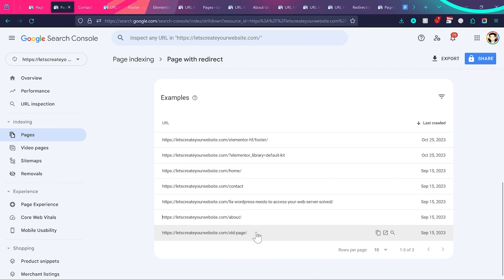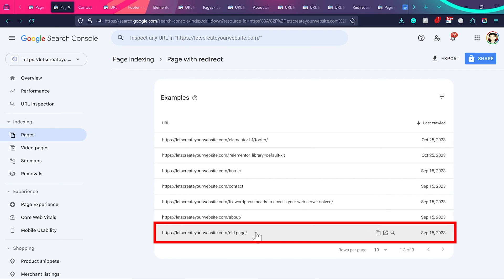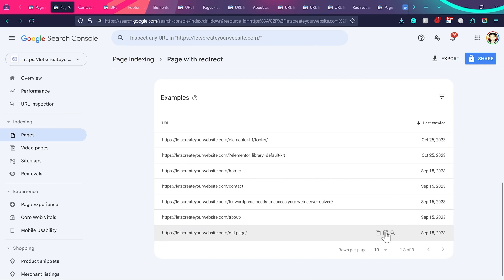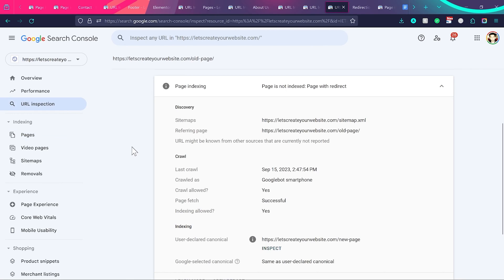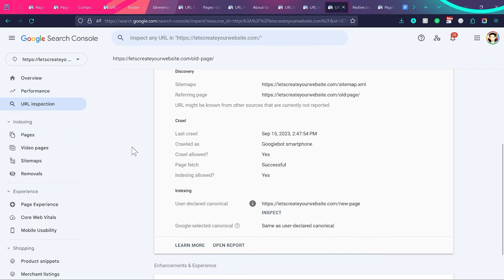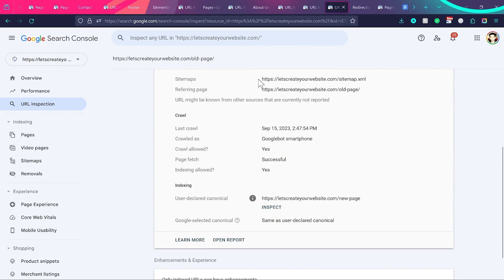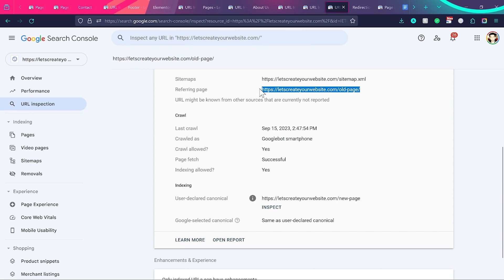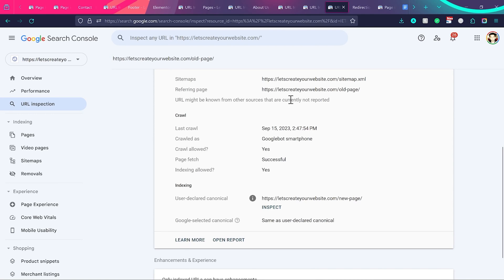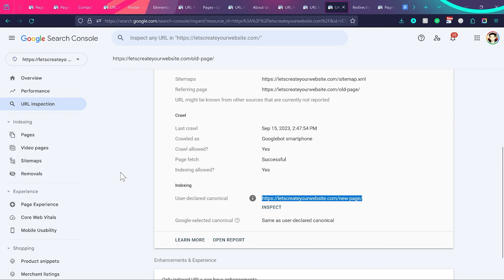One more important example is when you move an old page to a new page. Clicking 'Inspect URL' and opening the report shows in the Discovery section two references — first, it's from the sitemap because this page still exists on my website, but I'm redirecting it to a new URL. If the referring page is the same URL as the redirect URL, don't worry — this means the URL is redirected to the user-declared canonical, which is the new page on the website created using the redirect plugin.